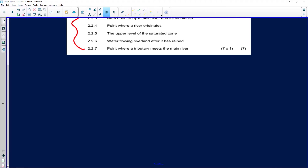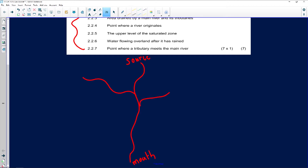If we look at the drainage basin, I'm going to give you a synoptic overview. A river starts from its source — this is where the river originates. Where it flows into the ocean is known as the mouth. Other rivers joining the main river are known as tributaries.